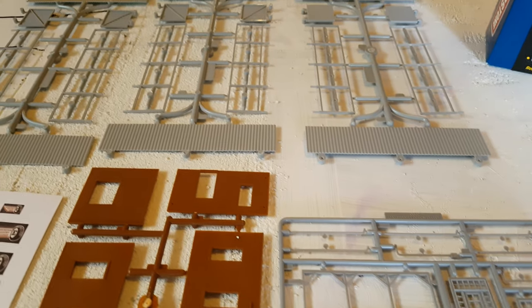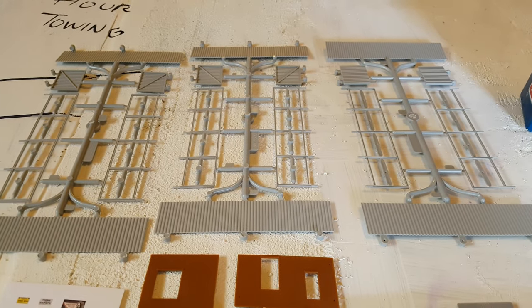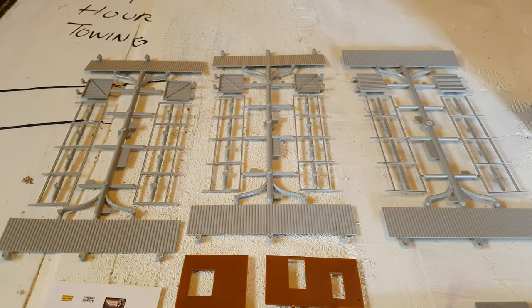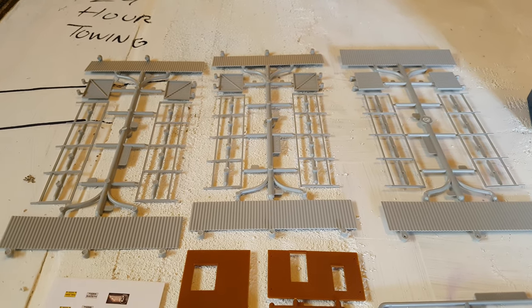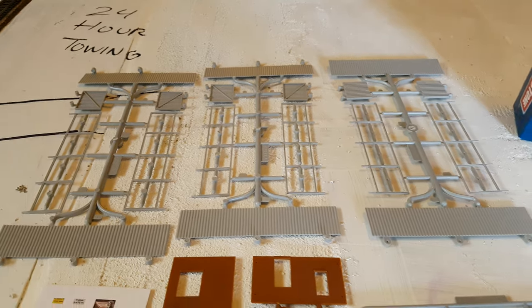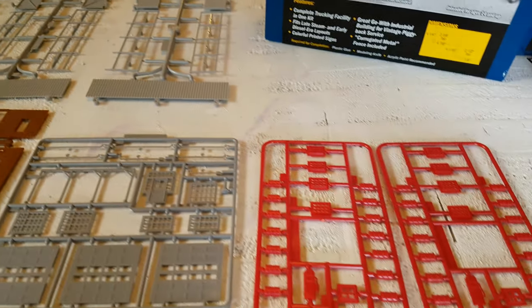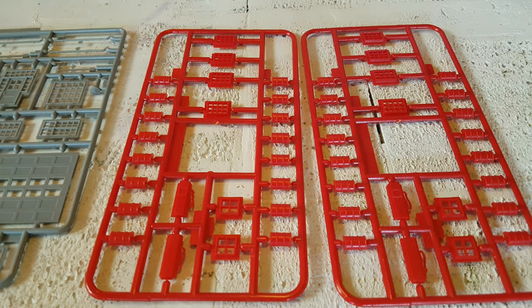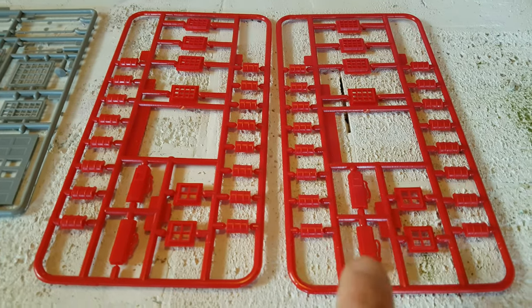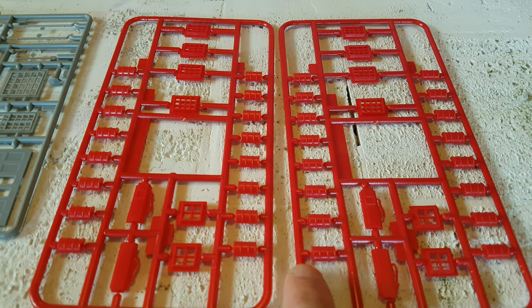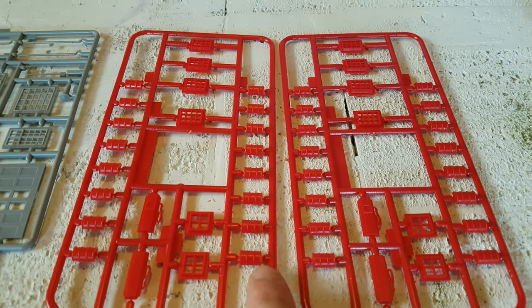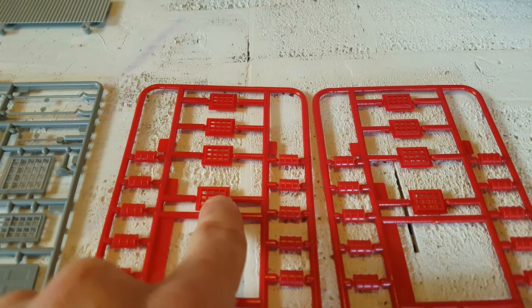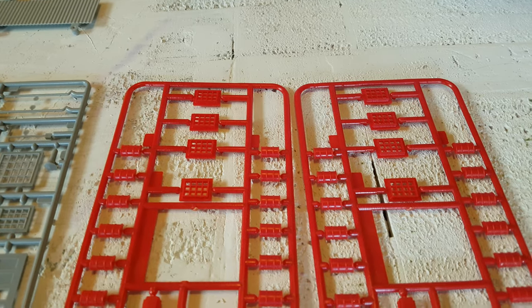A nice surprise was it includes some corrugated fence. I'm really looking forward to weathering that. It also came with two gas pumps and some barrels. There's 16 barrels you can build in total. And these, I believe, are your windows for your main building, if I'm not mistaken.